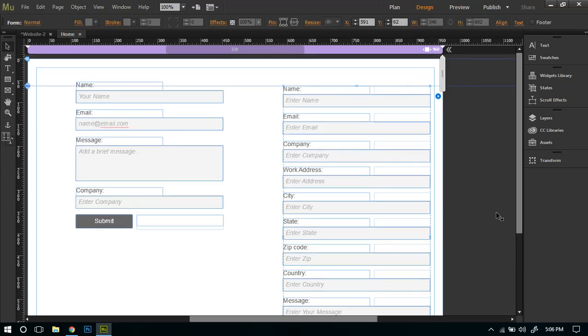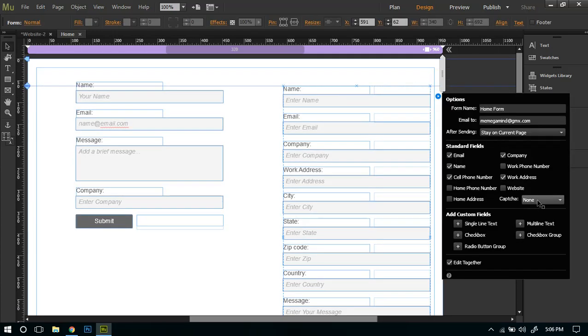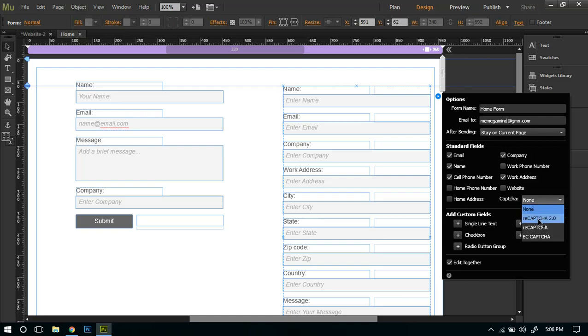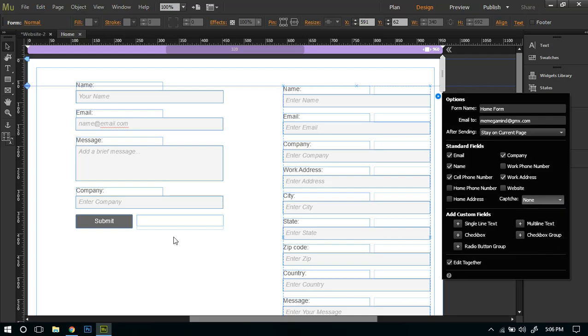Also if you want, you can just use CAPTCHA to avoid spam. You can use the reCAPTCHA 2.0, reCAPTCHA, and Business Catalyst CAPTCHA.